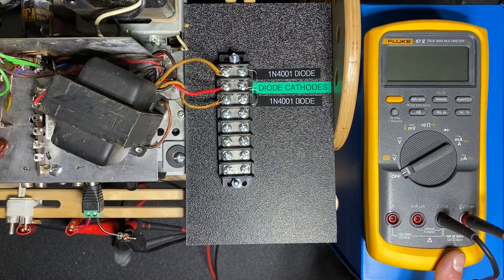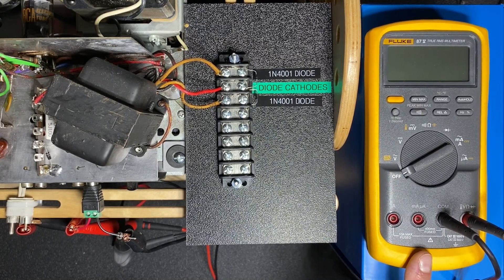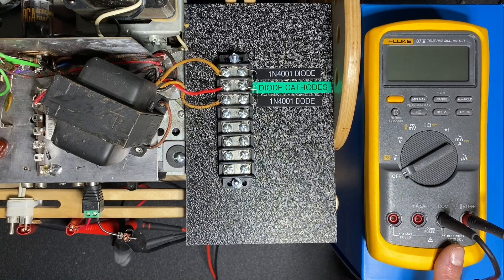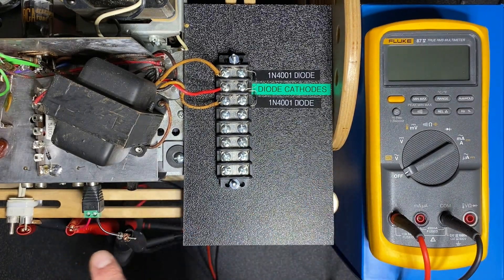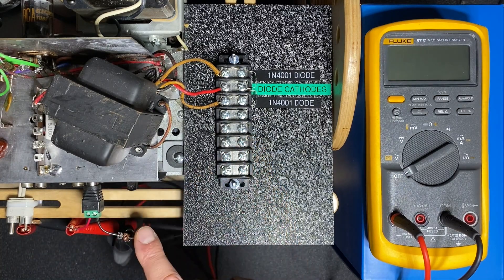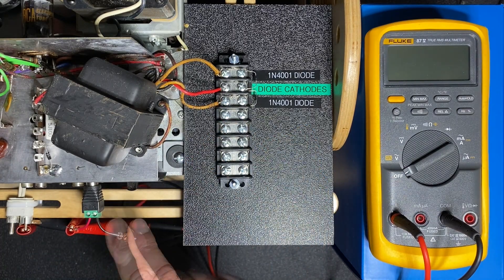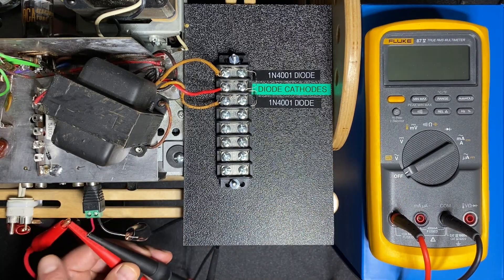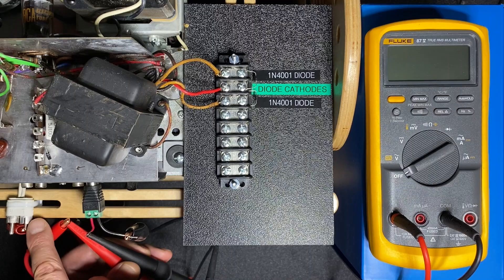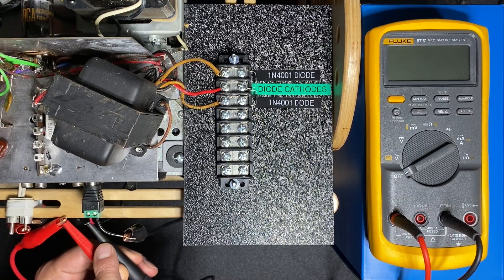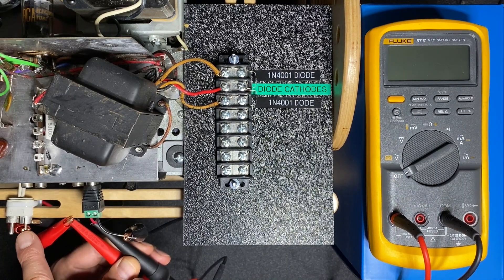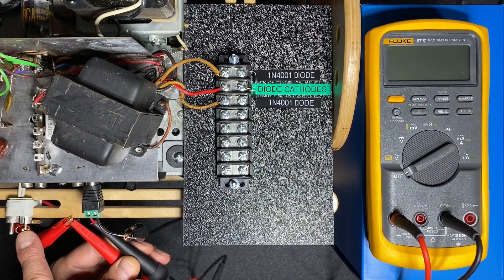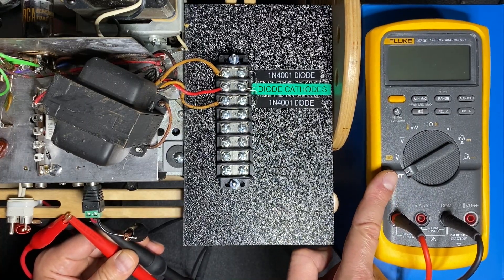To do this let's change the probe setup for the fluke from measuring voltage to measuring current. The common probe will stay where it is but our red probe will move to the amp position. Additionally we need to change where the probes are connected to our circuit. They're not connected in parallel which is fine for measuring voltage but for measuring current we need to put the fluke in series with the circuit. In this configuration the negative voltage will flow directly to the outboard amp but the positive voltage from our red wire flows into the fluke first then comes out of the fluke and is sent to the positive terminal of the outboard amp. So the current is flowing directly through the fluke so that it can measure that current.